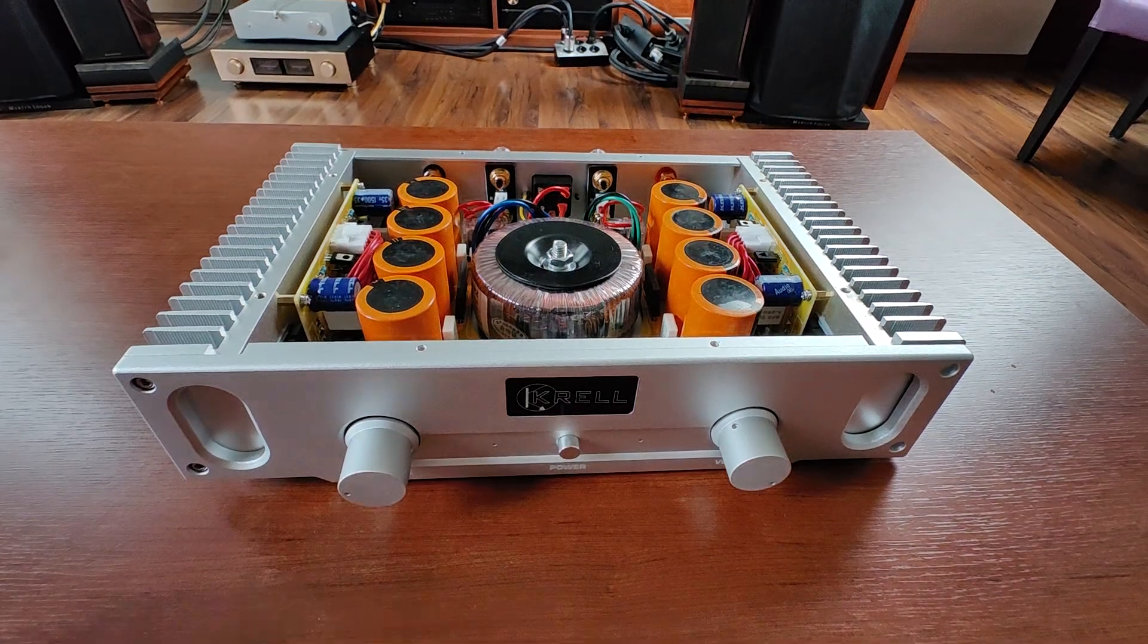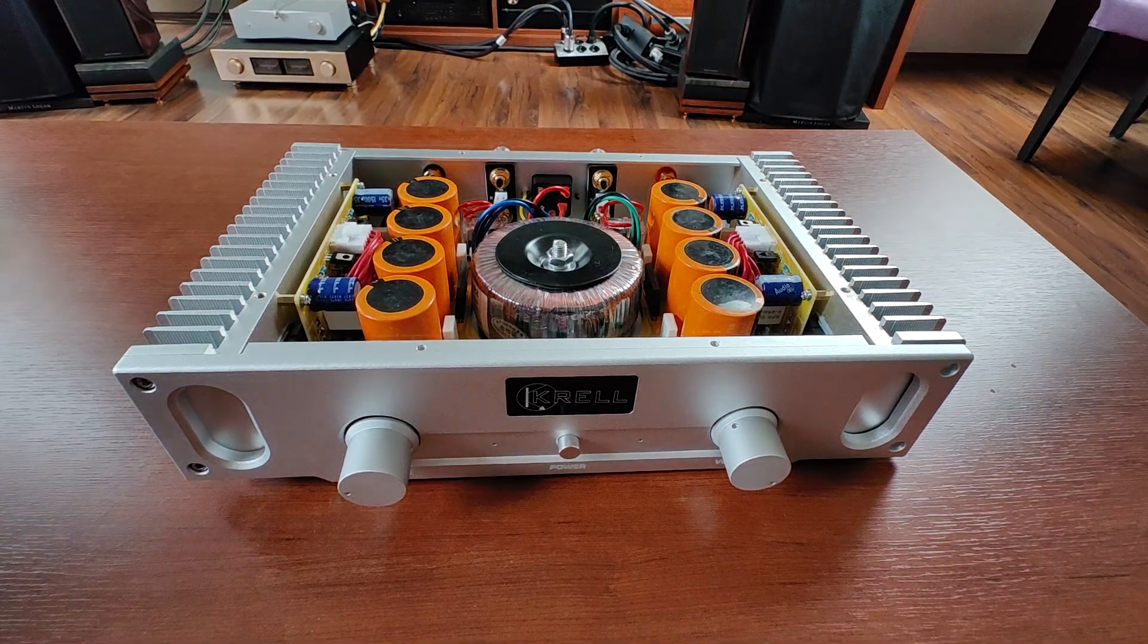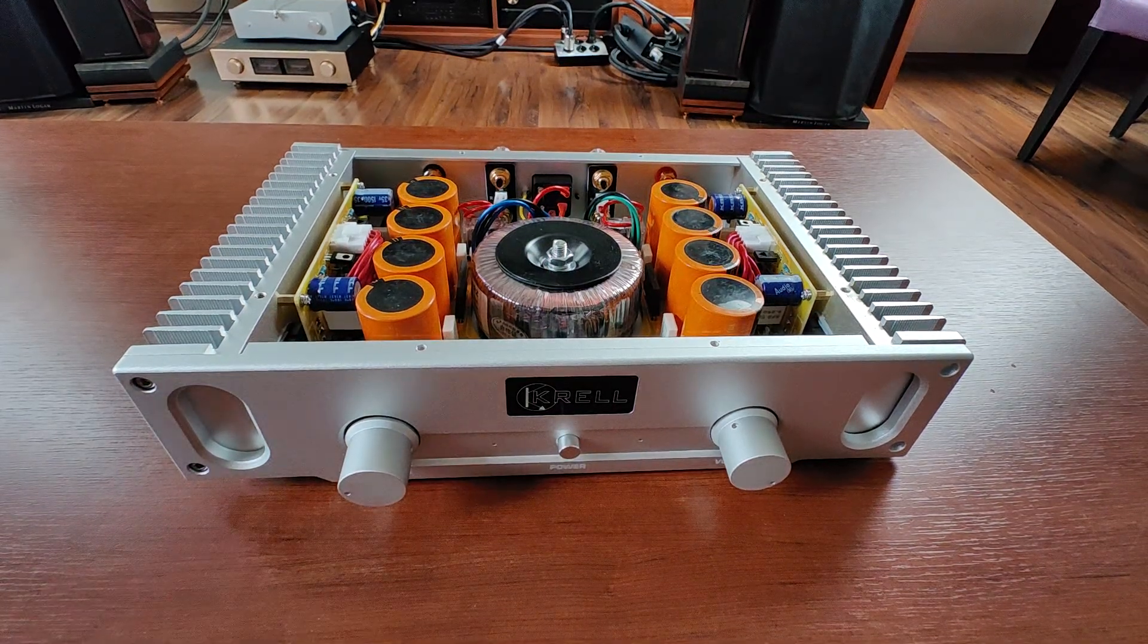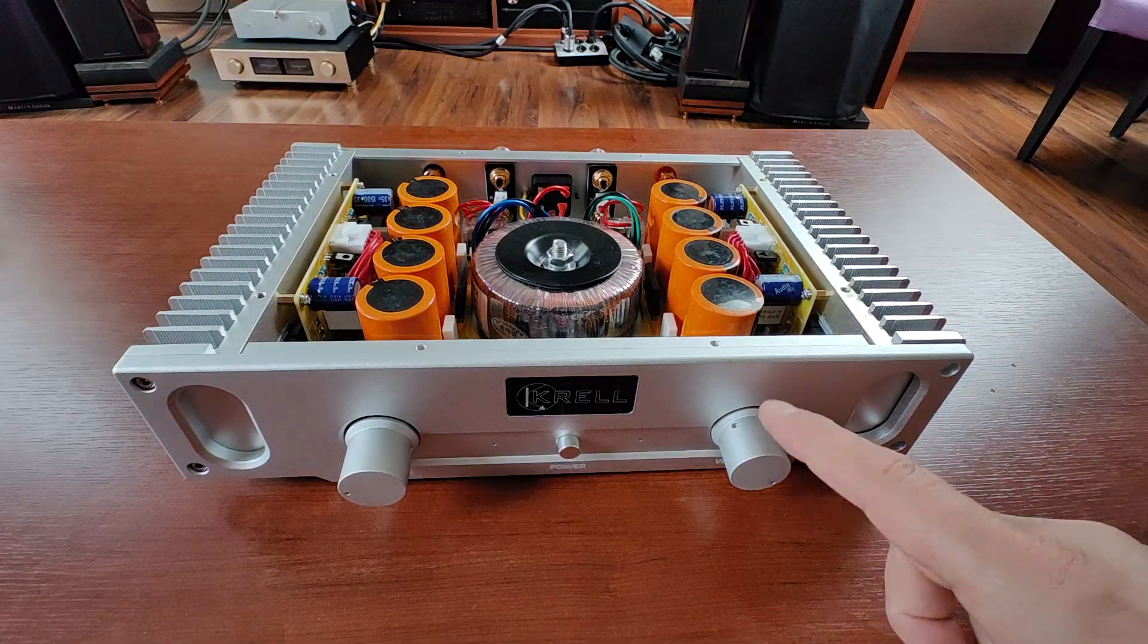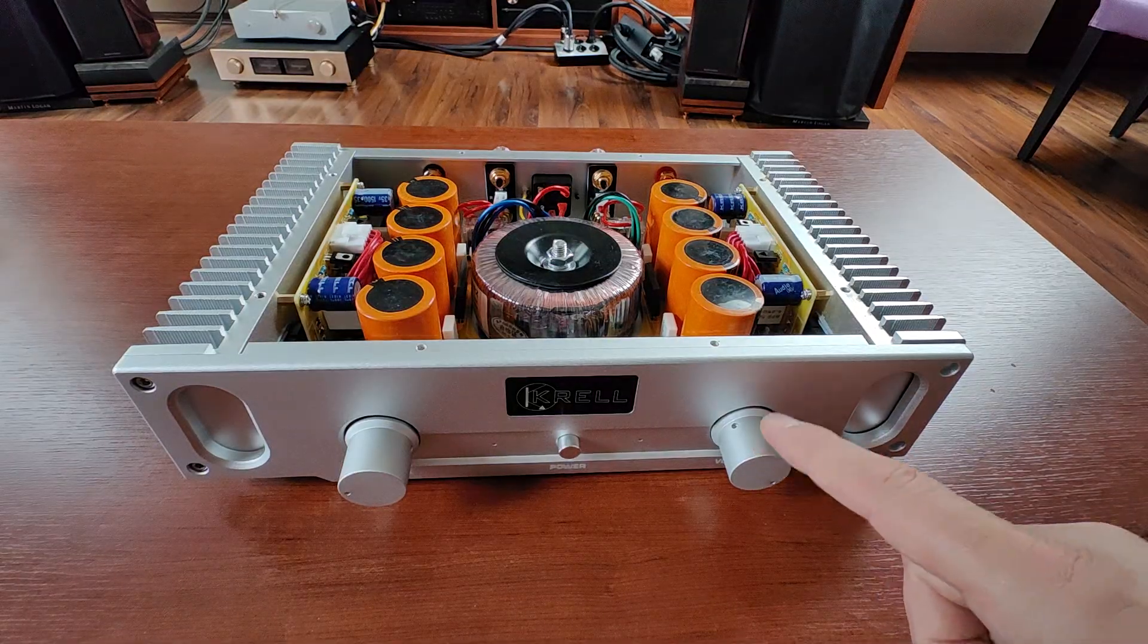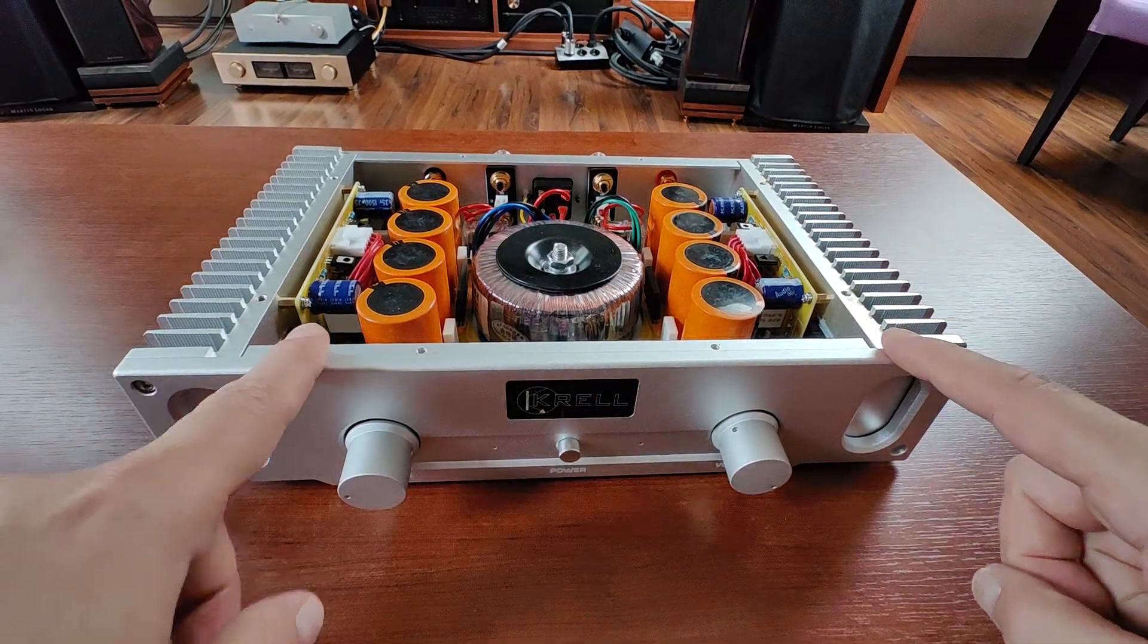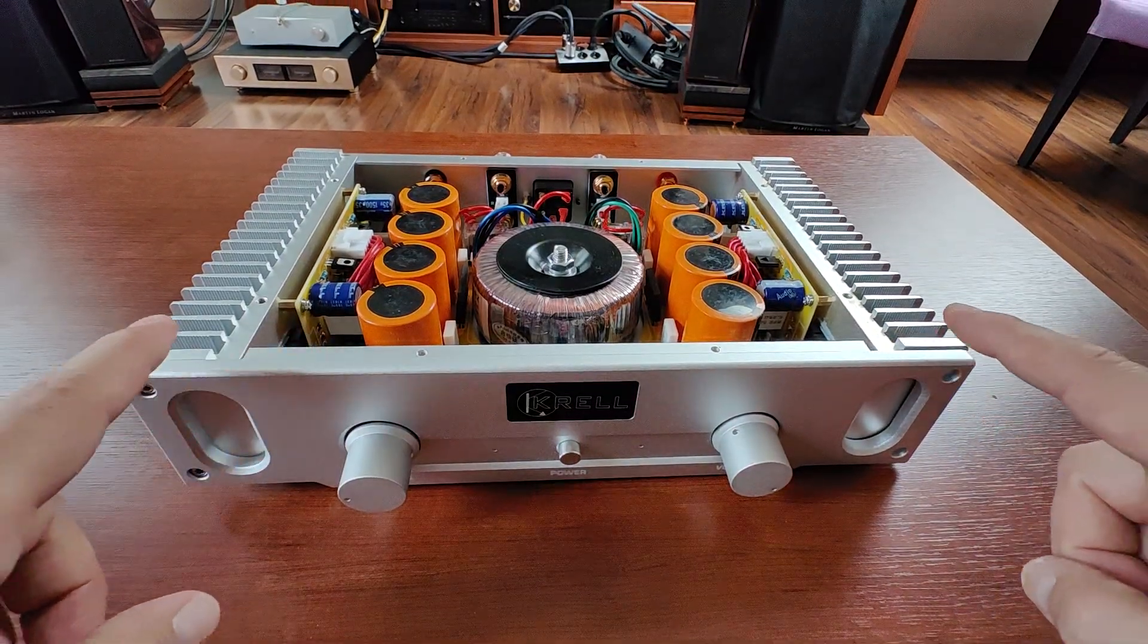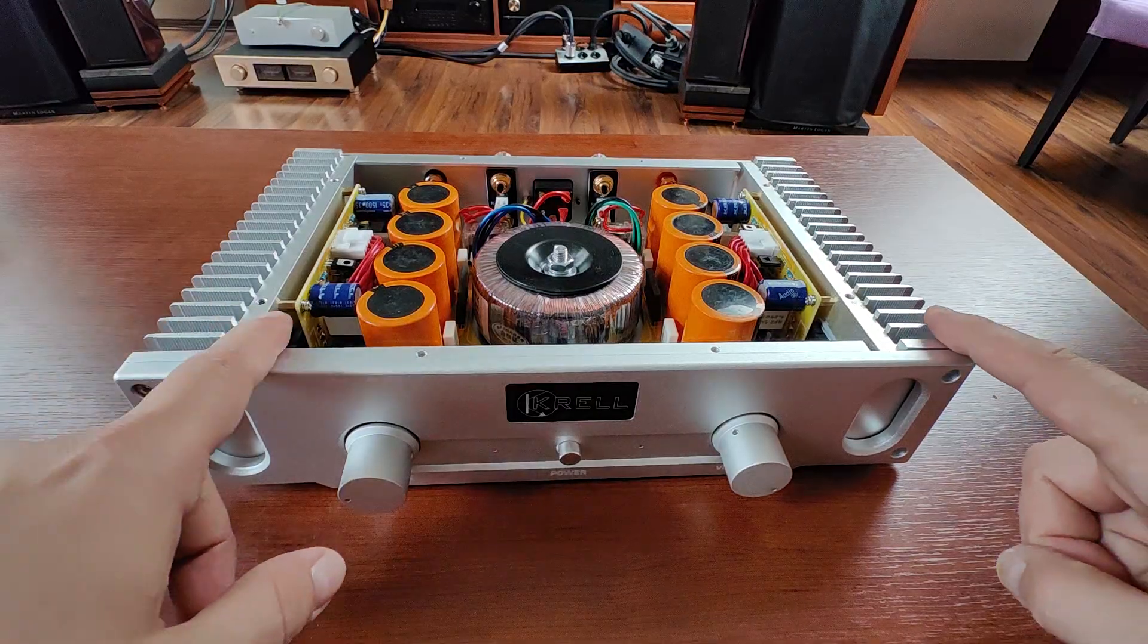Hi guys. This will be a very short video on how to remove or actually bypass the volume control on the Musical Fidelity A1 clone that I've reviewed recently.